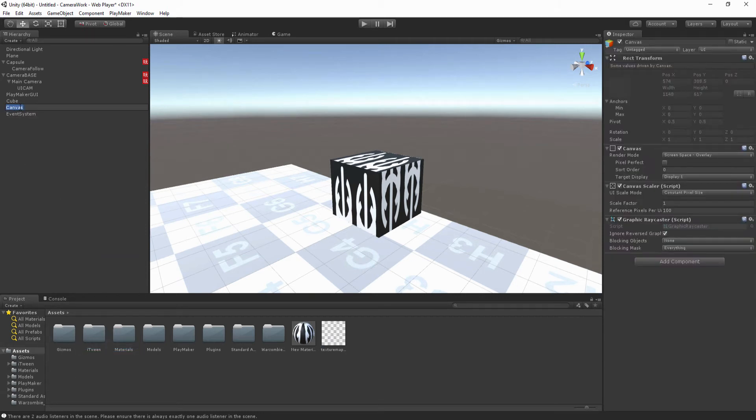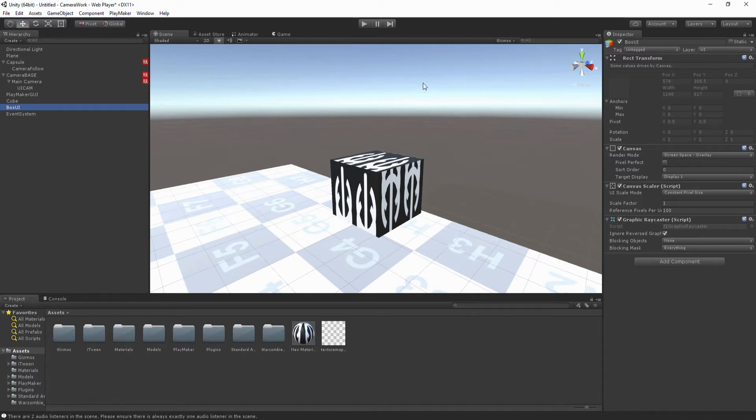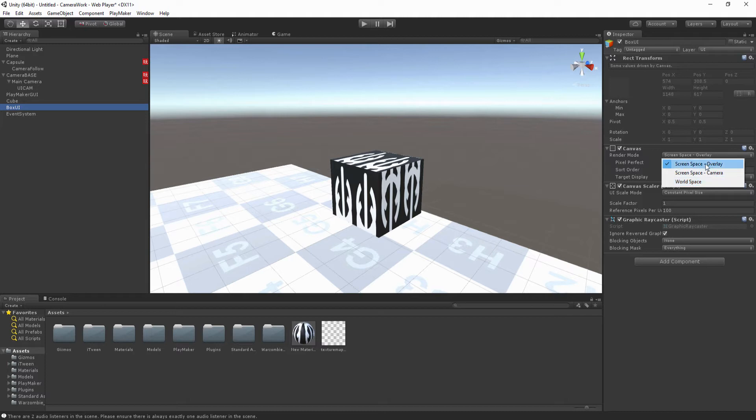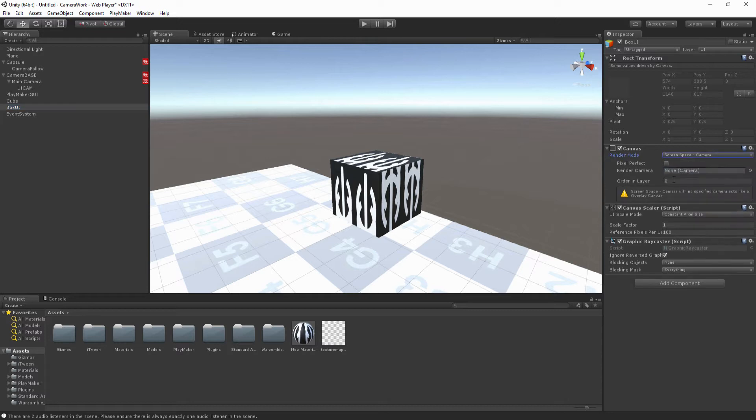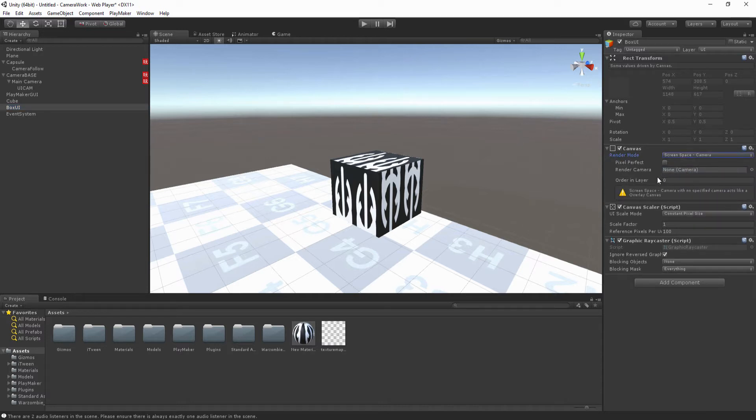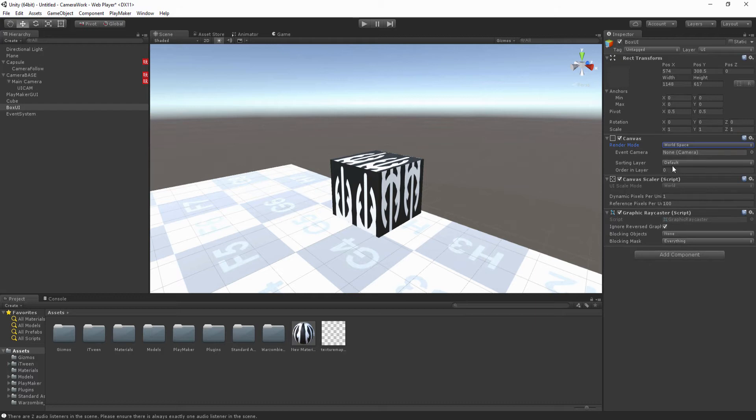We're going to call this the box UI, and since we're going to be putting it into our scene we're going to change it to world space. Now overlay completely gets the screen width and height and actually puts the canvas fits it into there so that way it doesn't move at all, it's just like a 2D object in front of your camera. Screen space camera is a little bit different, it just takes the render camera that you want it to render. And then world space is what we're going to be doing now.